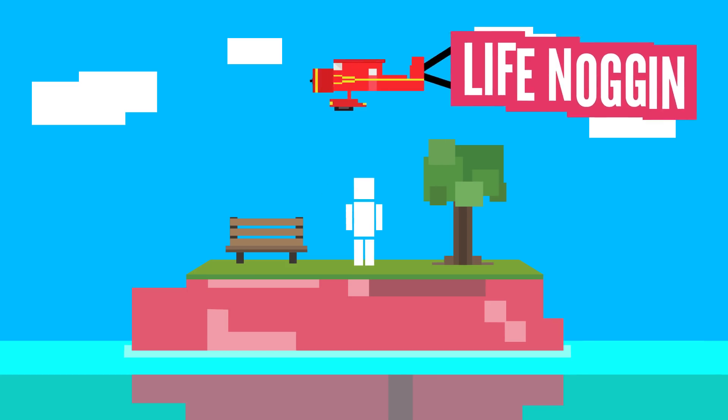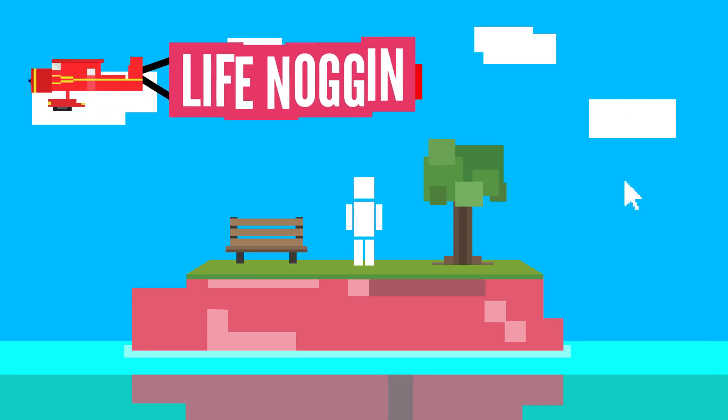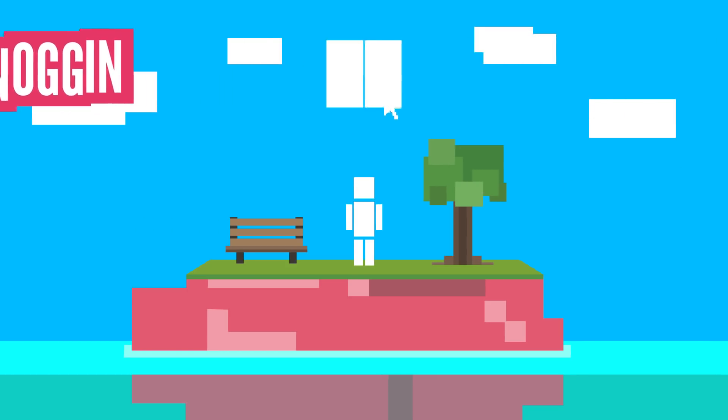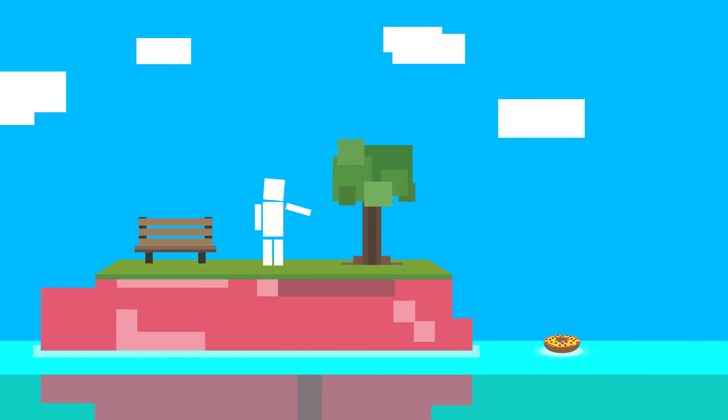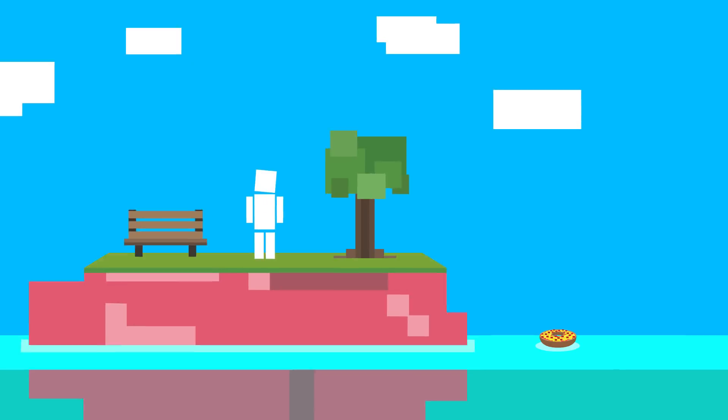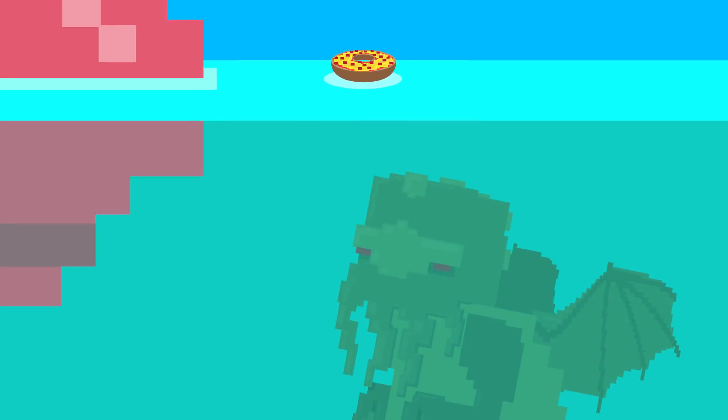Hey there! Welcome to Life Noggin! Oh hey look, a pizza bagel! Wait a minute, that's Cthulhu under there. Tricky, tricky.